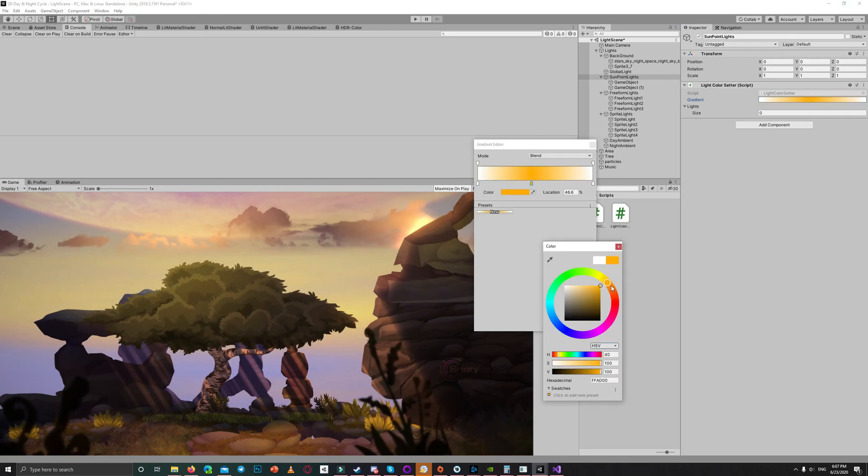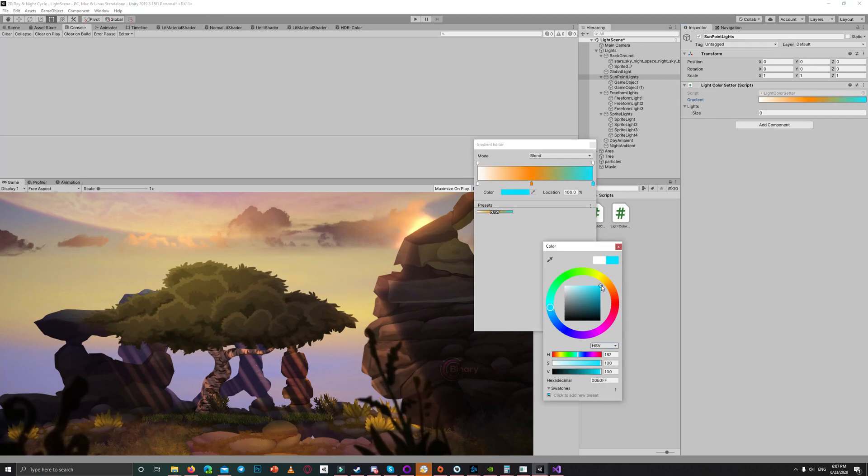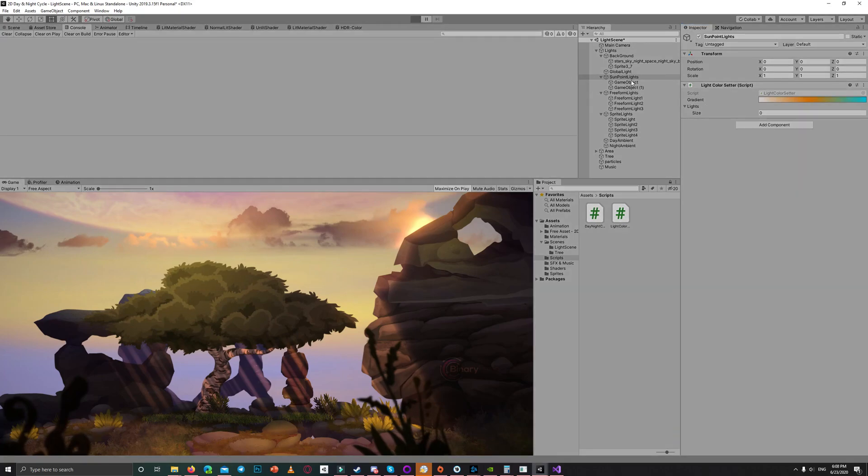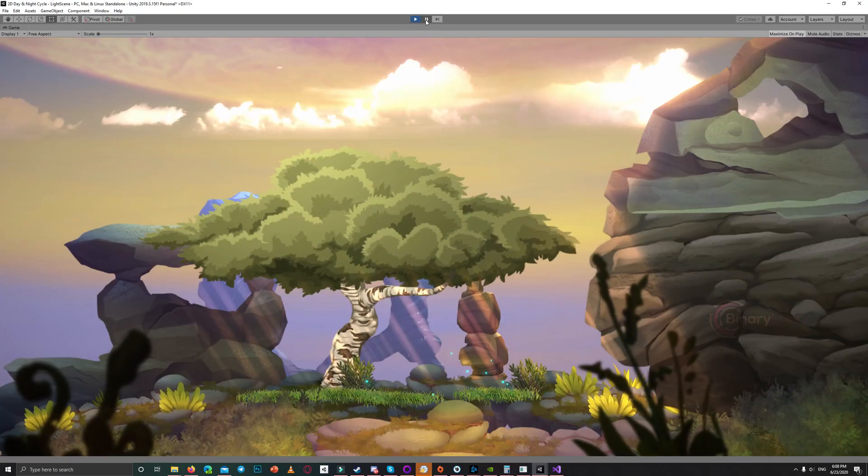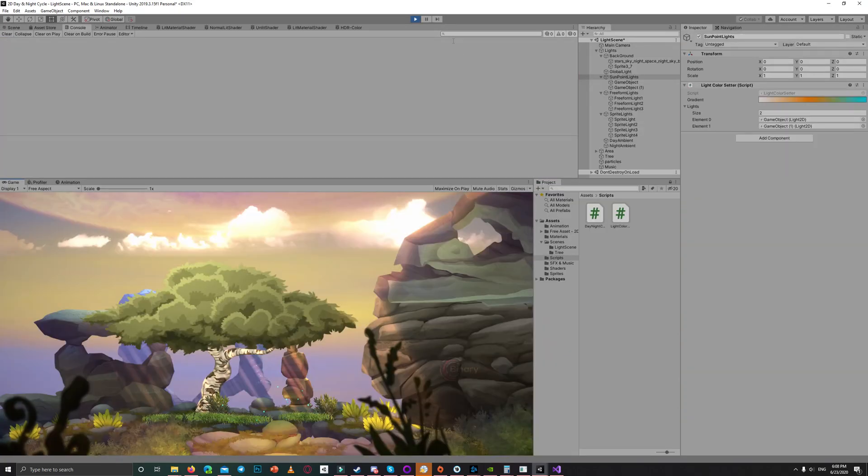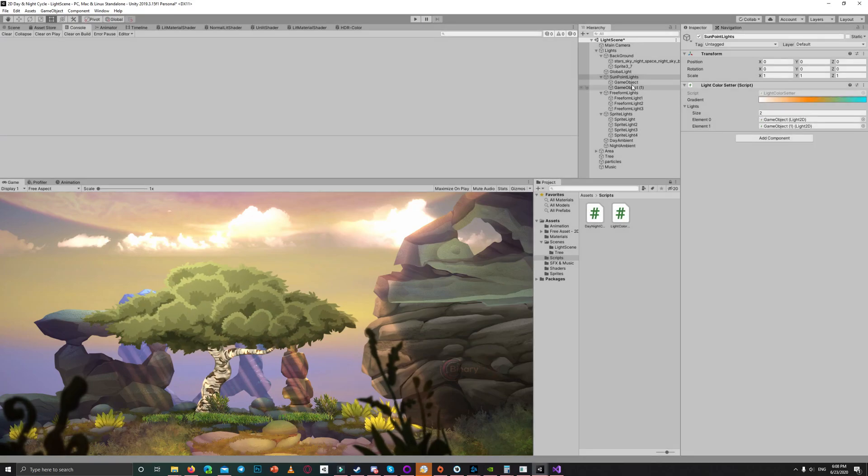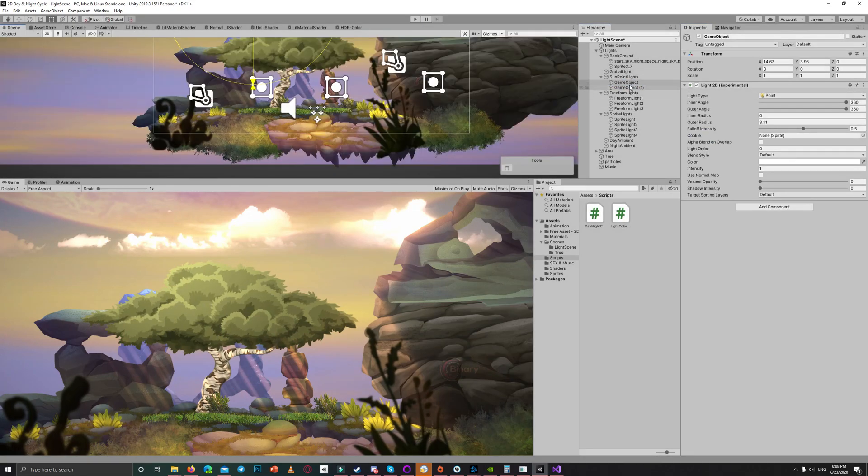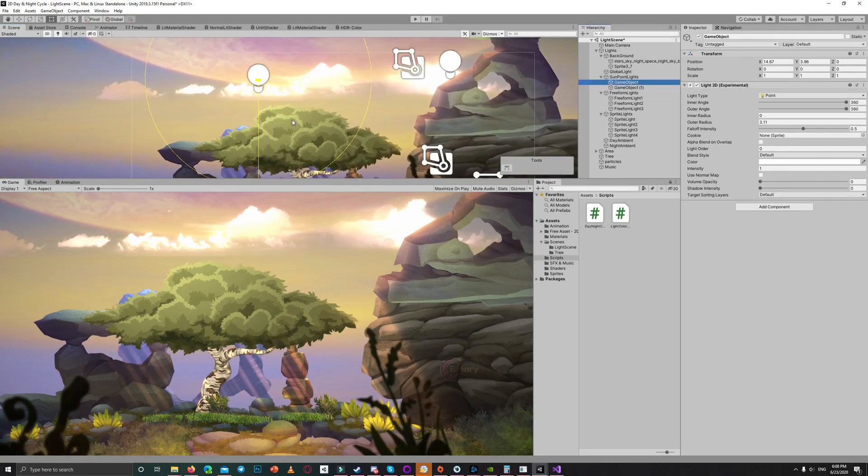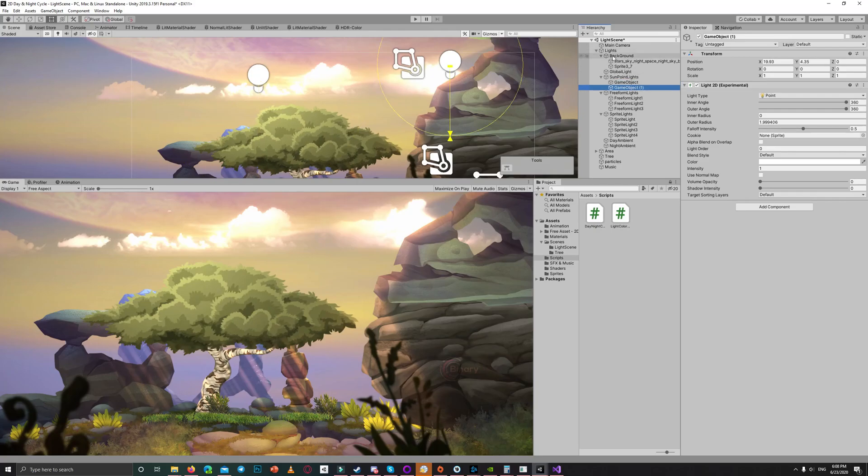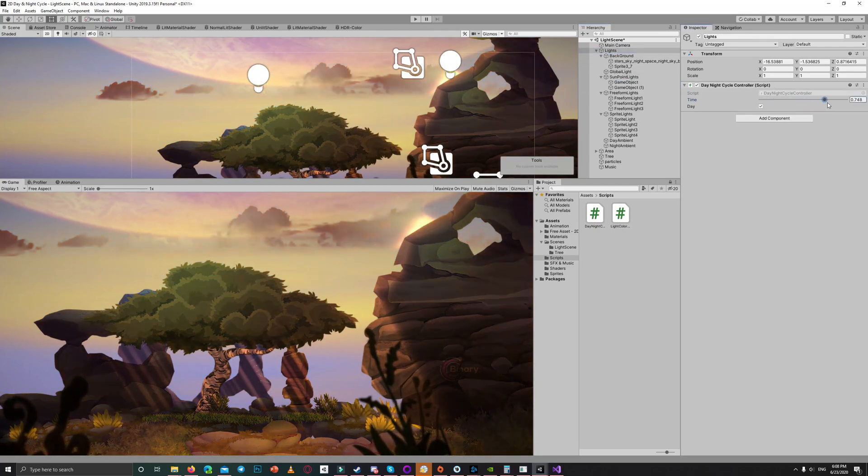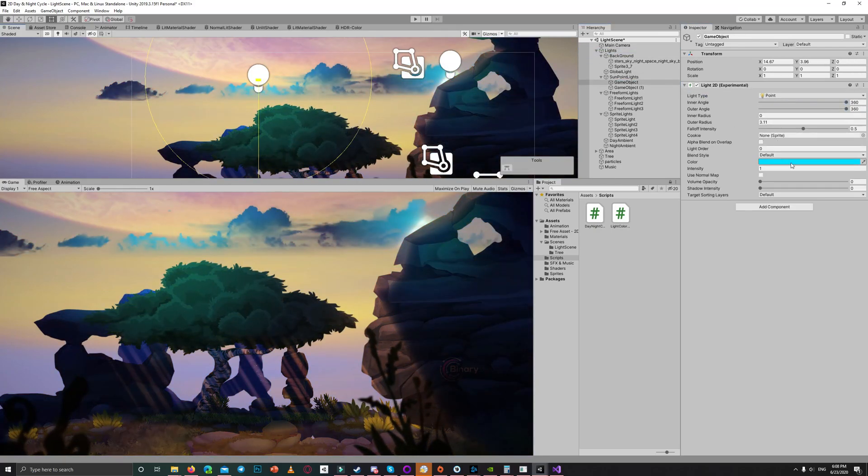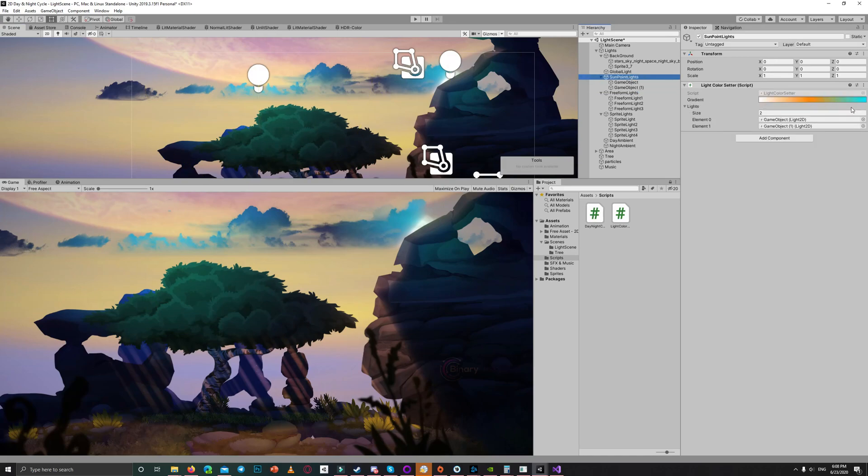And that's all about the concept of this day and night cycle. We'll apply the same for all other lights. So for all other lights, just drag the same code, the light color controller, change the gradient to the colors you like, and that's it.